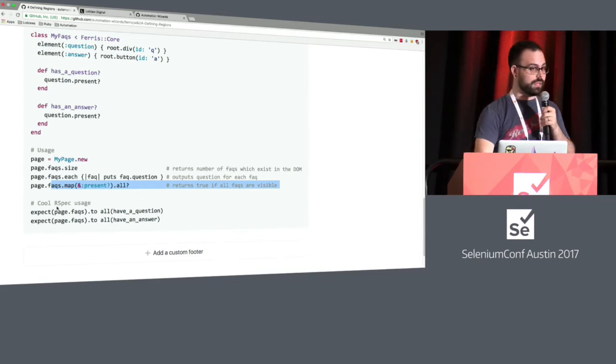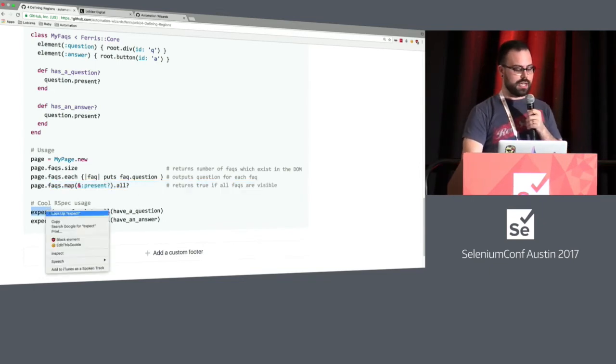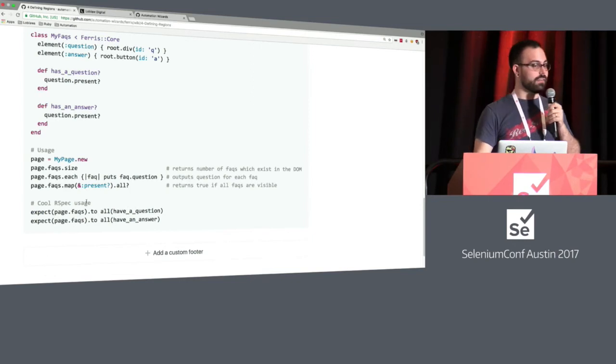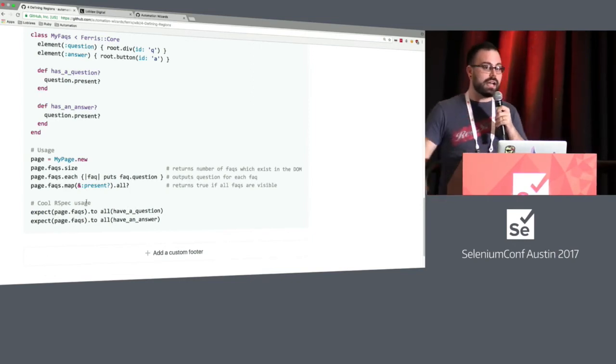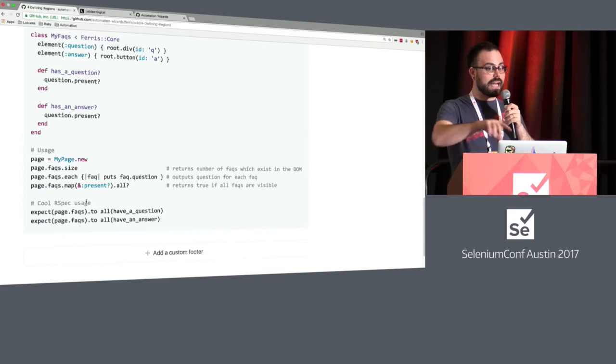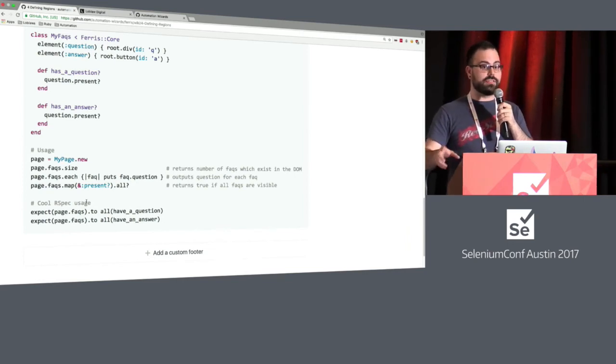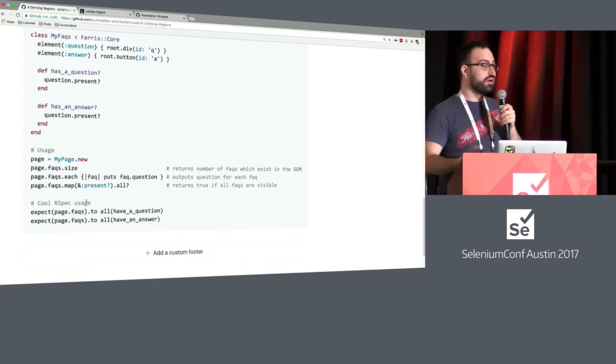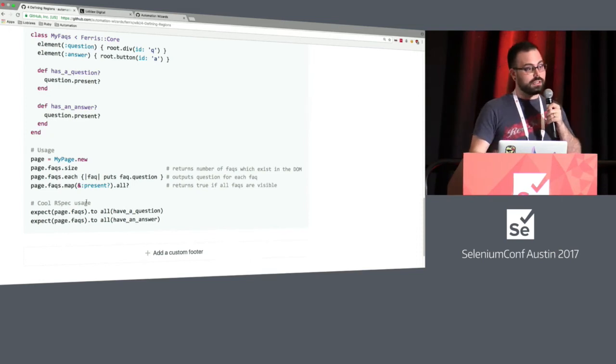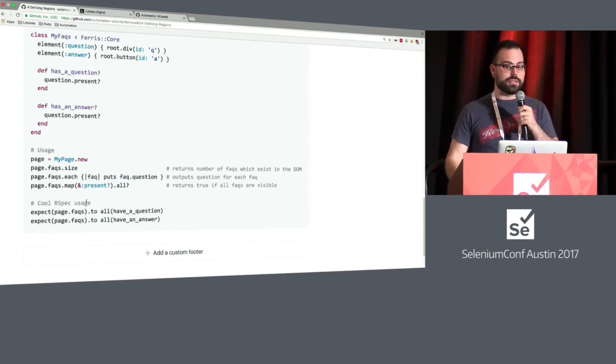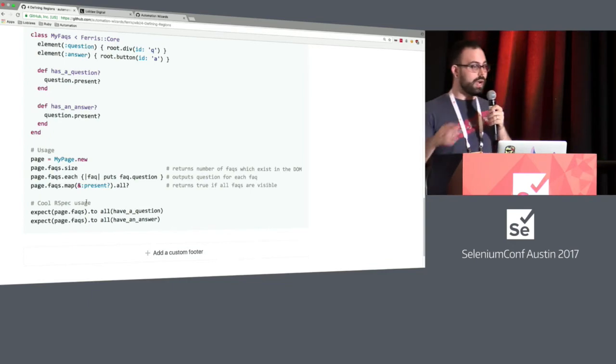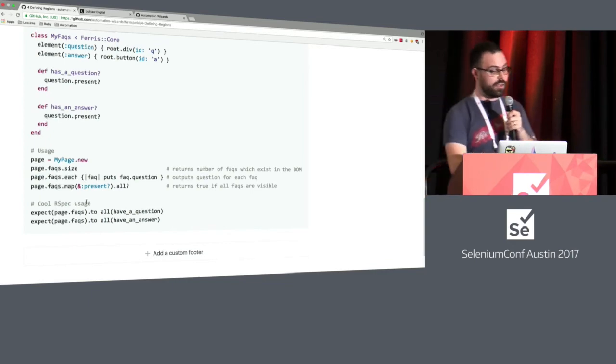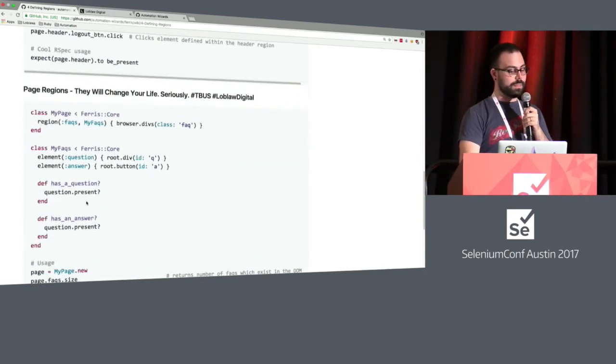And what's really cool is you mix this with something like RSpec, we can all of a sudden say, I expect all the facts to have a question, I expect them all to have an answer. And if that fails, it will actually tell you exactly which fact, which index of the facts was missing a question or missing an answer. So you've immediately added a lot more value to your tests, you're able to add a lot more value to how you're failing and where you need to go and make a fix, and the code is quite elegant and beautiful.